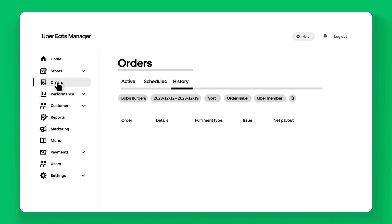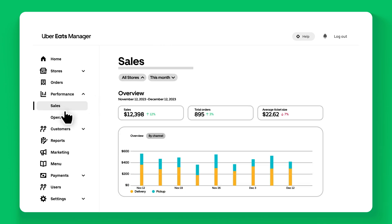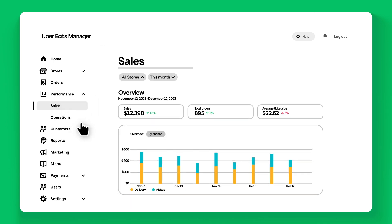The orders and performance sections provide you with powerful insights into your sales and operational performance.